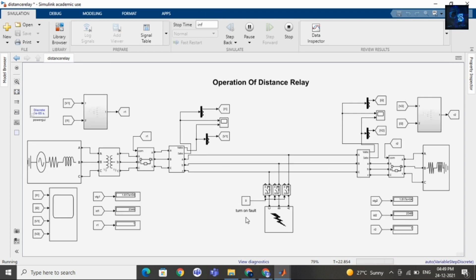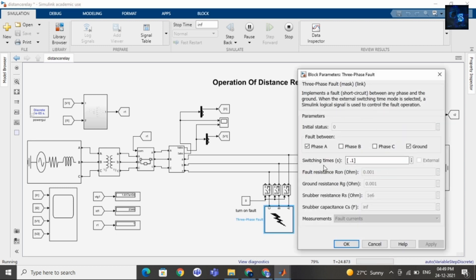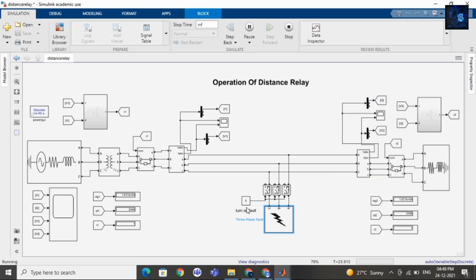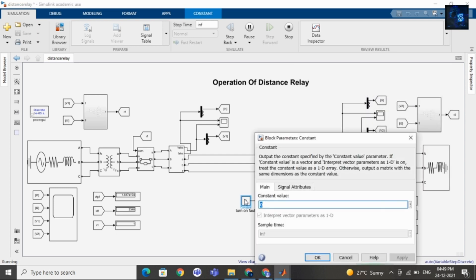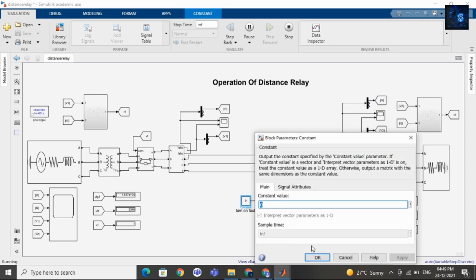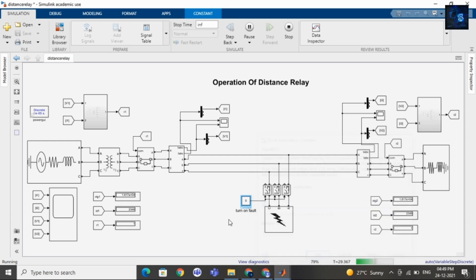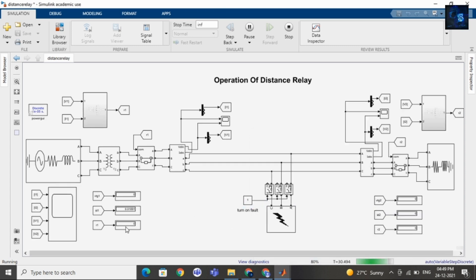Now I will create a fault between phase A and ground. I will make this constant equal to one, and here you can see the voltage, current, and signal sent by the relay are all zero.